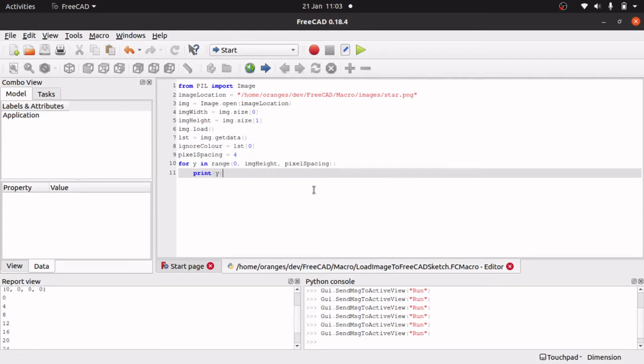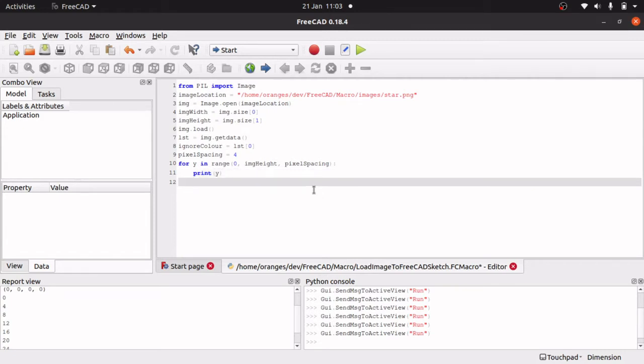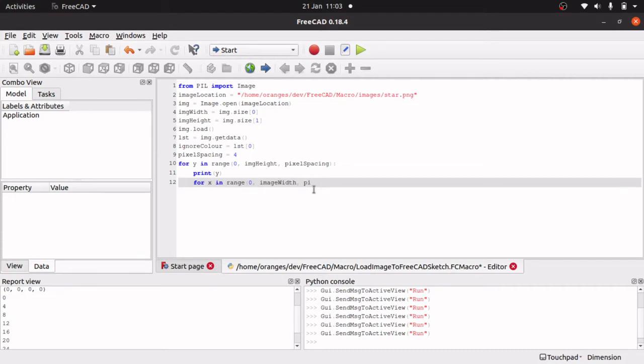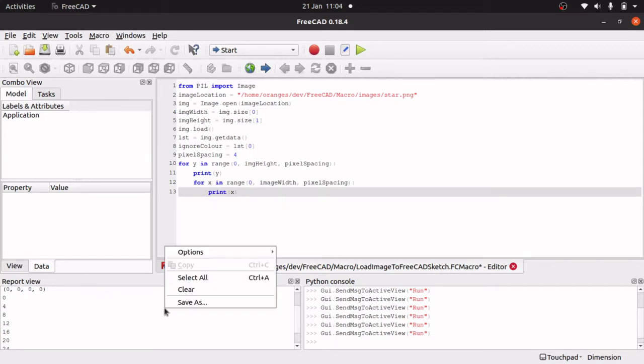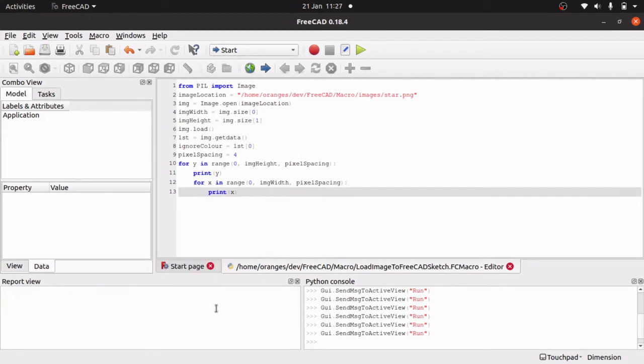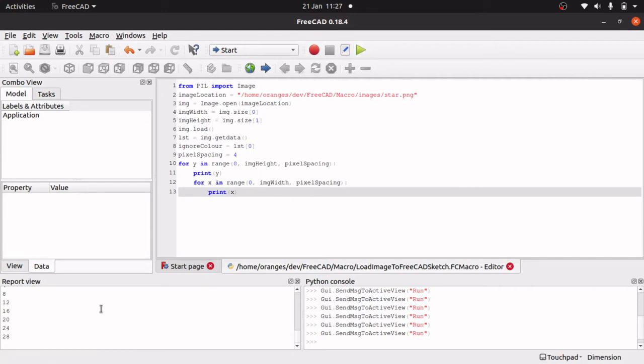We want to do the same across the x-axis. If we come in here, tab over because we still want to be inside the loop. So for x in range zero, image width, and step by the pixel spacing. We want to tab twice because we want to be in the nested loop. Let's quickly dry run this and see what we get. Let's hit execute, scroll to the top of our results here.